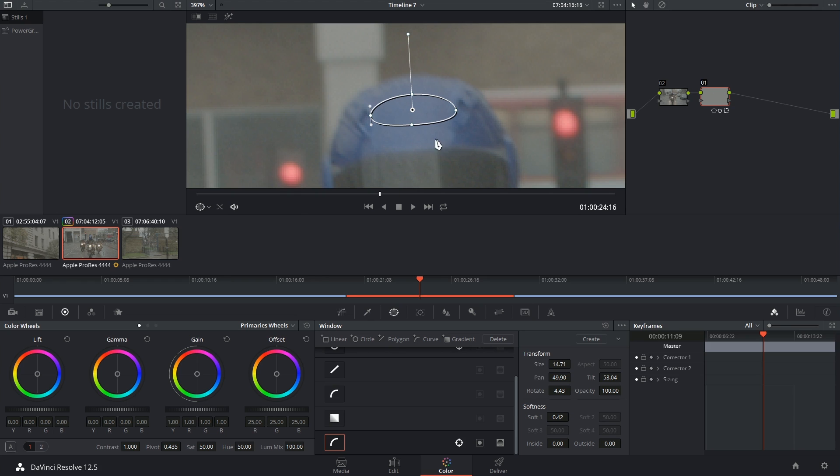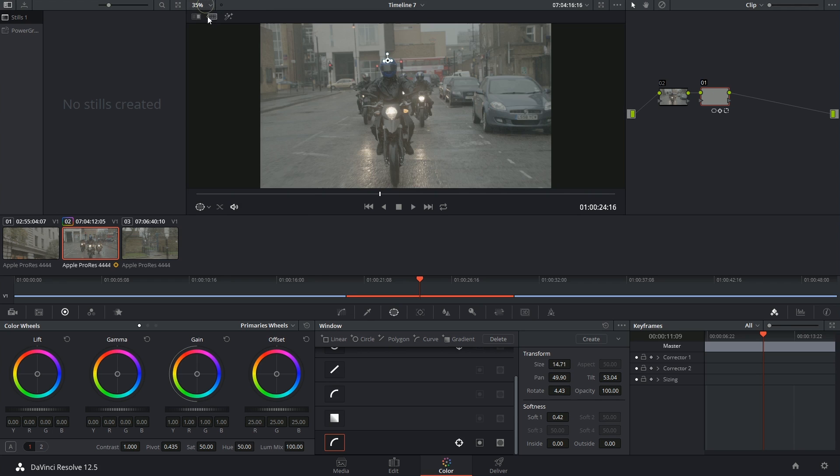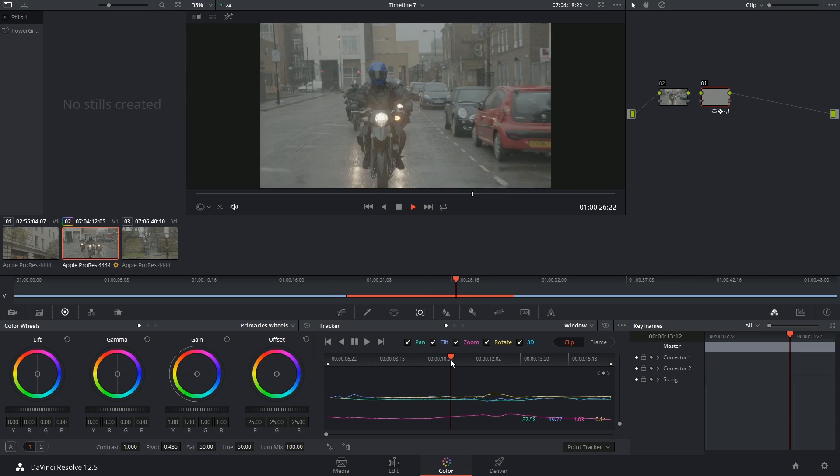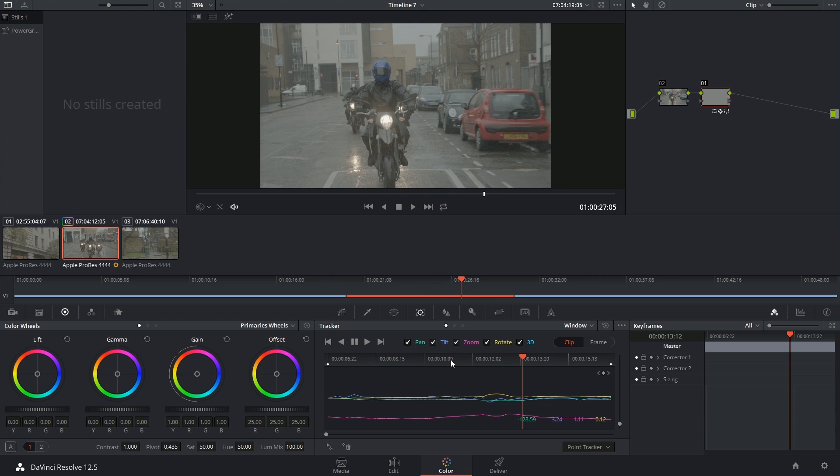And up close, maybe it doesn't look fantastic, but I promise you that once we zoom out, and we look at the final product, this is going to be quite unnoticeable. I wish you good luck in your compositing endeavors, and I'll see you next time!